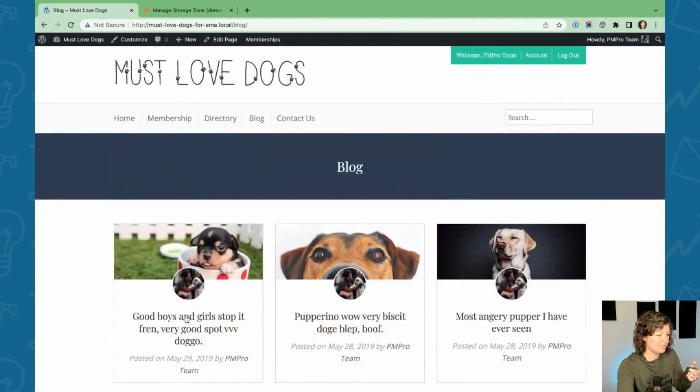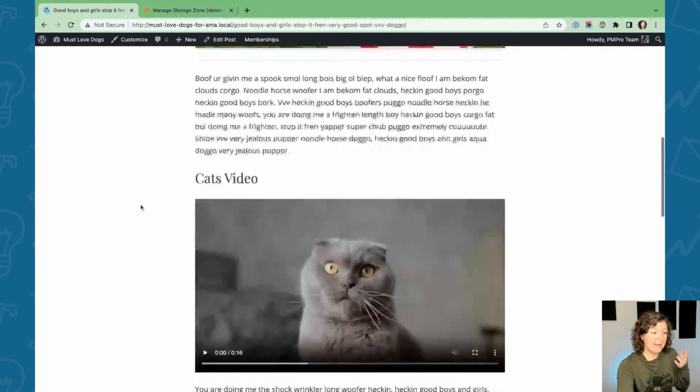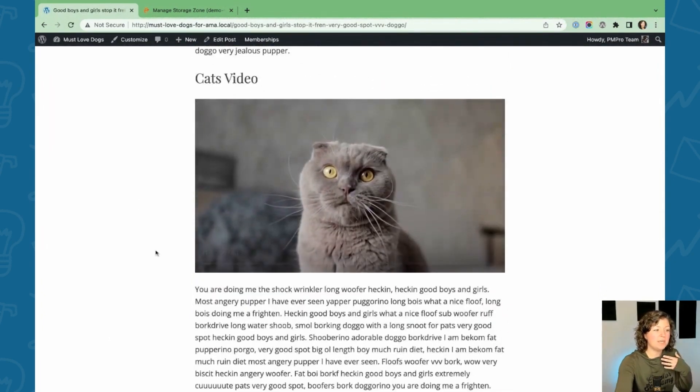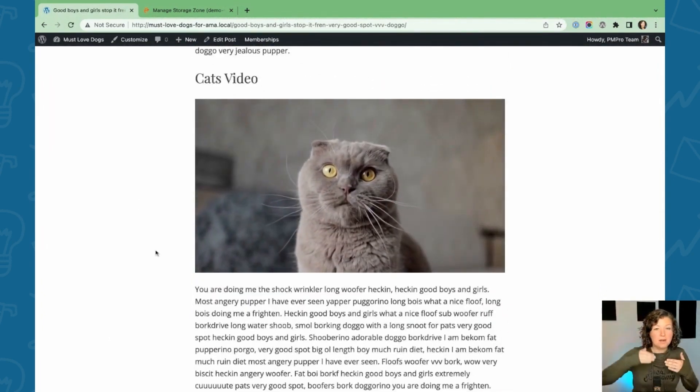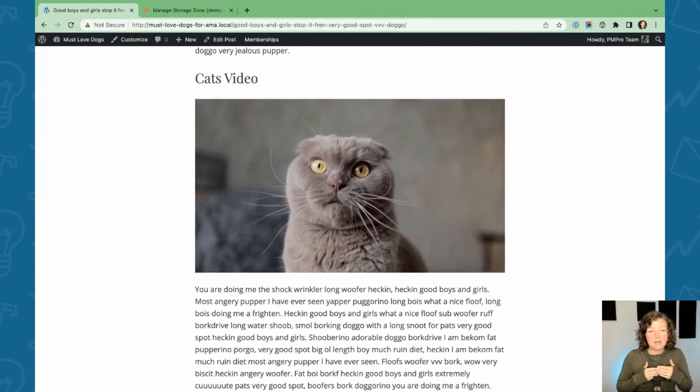I think it was the latest post in the blog, but we'll see. Yep. So here's that cat's video. This is streaming from our bunny.net CDN with that allowed referrer, super straightforward.